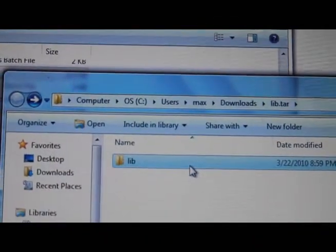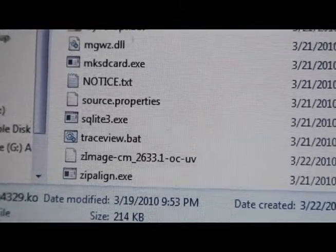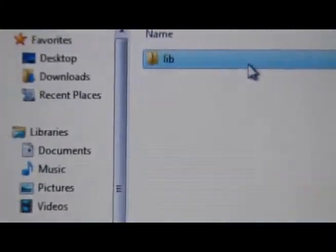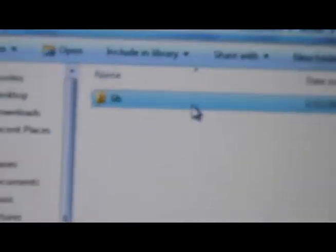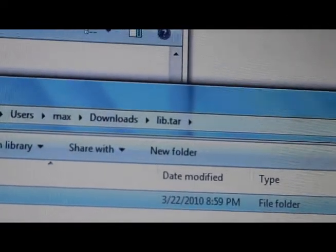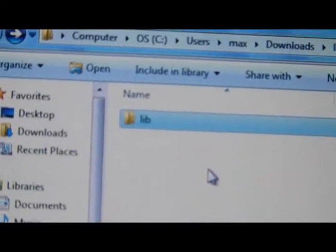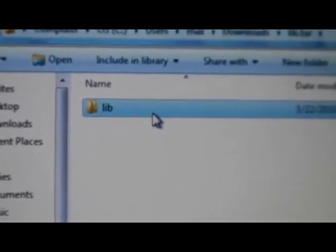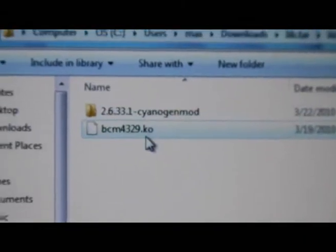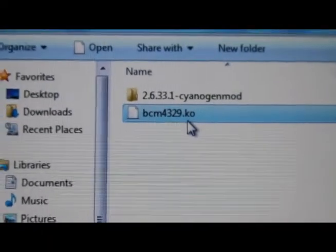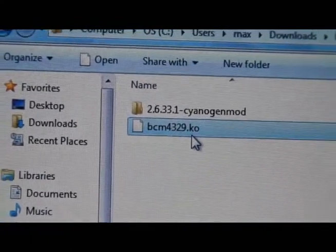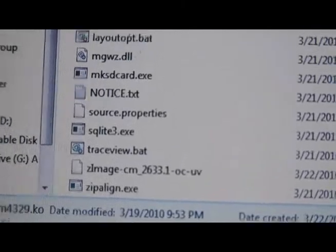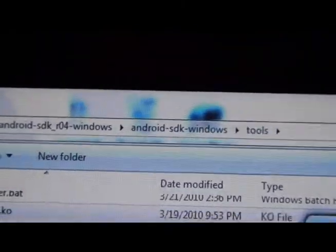Next you need to download two files. The first one is the zimage-cm-2633.1-oc-uv, and the second one is called lib.tar which you have to uncompress. You can use alzip - I have links to that. If you uncompress it you get lib folder, and inside modules you need the BCM-4329 file. Copy this file and the zimage into your Android SDK tool folder.